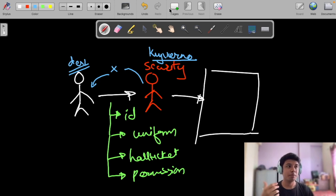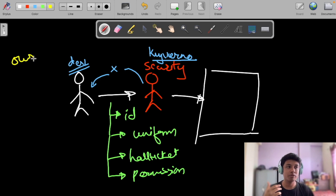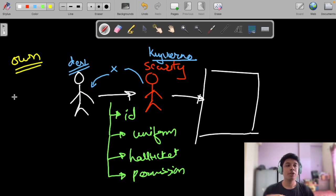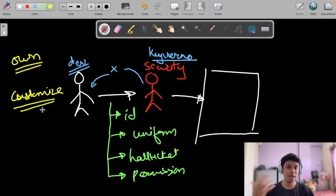Kyverno comes with its own policies, and you can actually customize these policies or create entirely new policies.